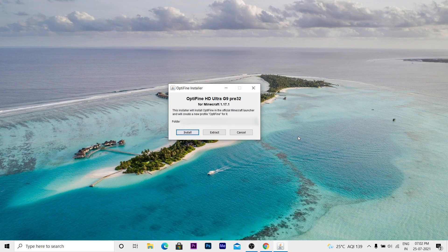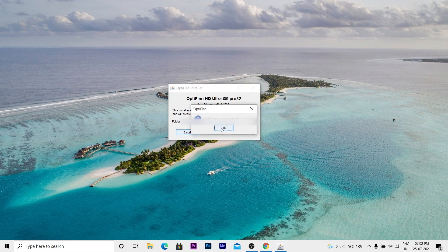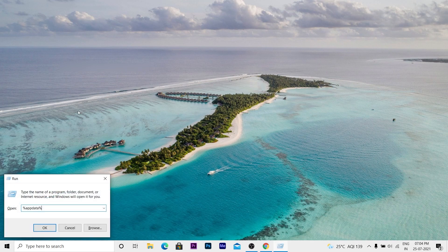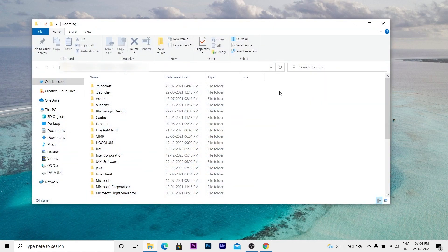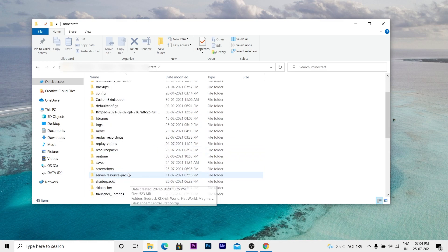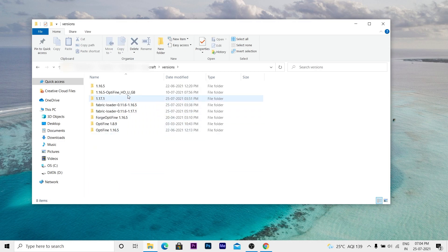Once you have downloaded OptiFine, open it and press the Install button. You could also extract it, but I'm going to press install. After it gets installed, a message will say OptiFine is successfully installed. Now press Windows + R, type %appdata%, then press Enter. This brings you to your local roaming folder — click on the .minecraft folder, then saves, then versions, and OptiFine will be there.